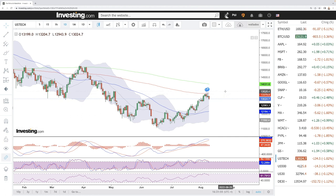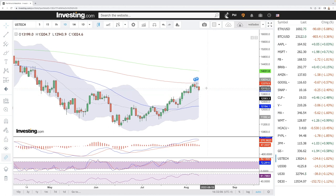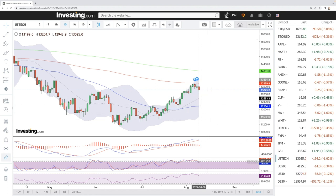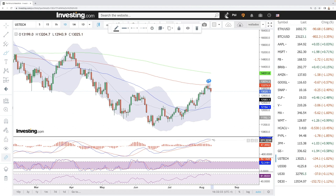Breaking below the 50, we may go and retest the very bottom. This is probably the effect of the CPI number that will be released tomorrow — it will basically show where this market is going. If it's lower than expected, we may see this market rally significantly. If it's higher than expected, we will probably see this market drop significantly. Looking at technical indicators, the stochastic has become bearish, the RSI is bearish, and the MACD is about to become bearish — it's still bullish but it is turning around and about to cross the signal line.